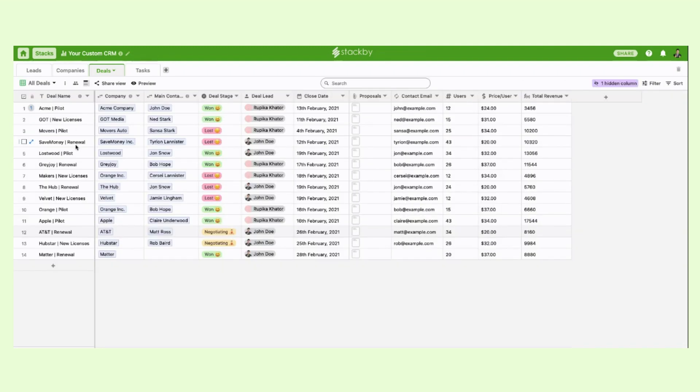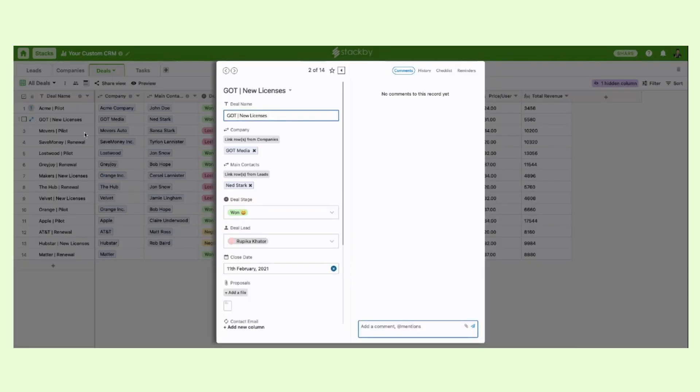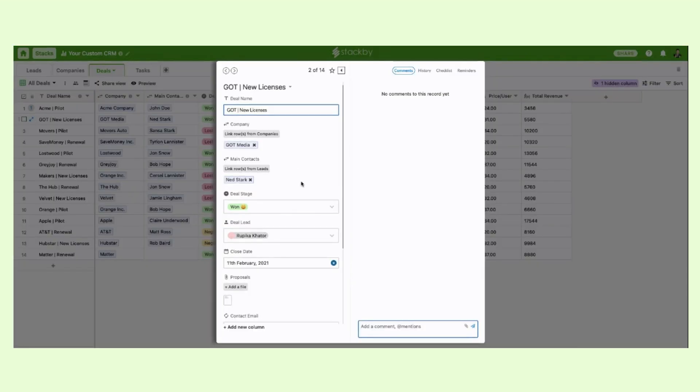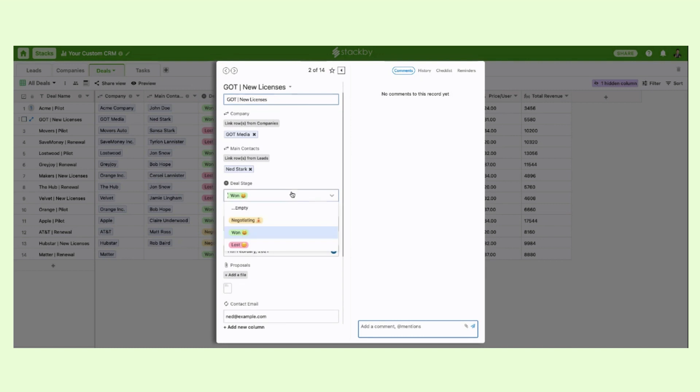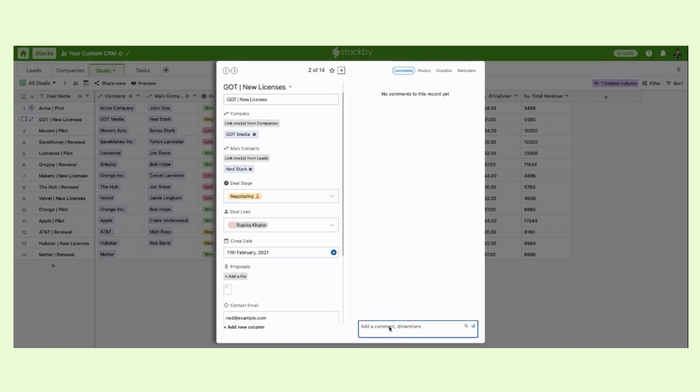Now you can also individually open each of those records into detailed views where you can still change the same information as you would change at the table level, but at the same time you can chat with your team members and collaborate.